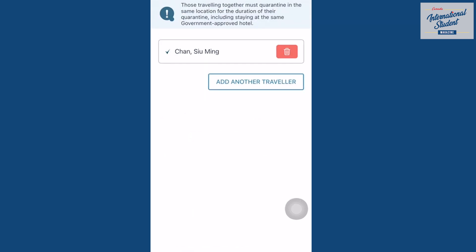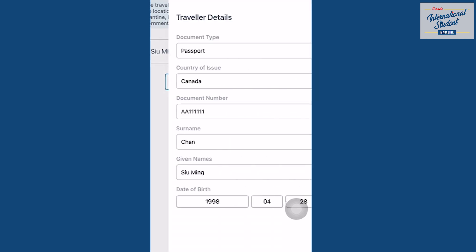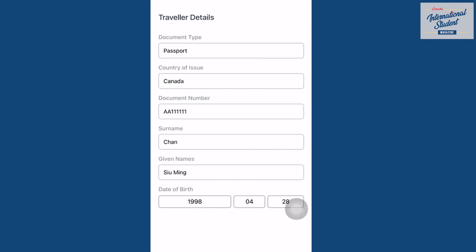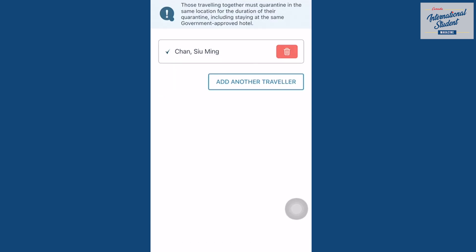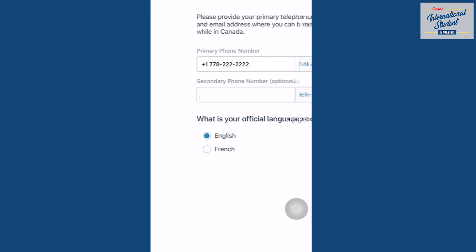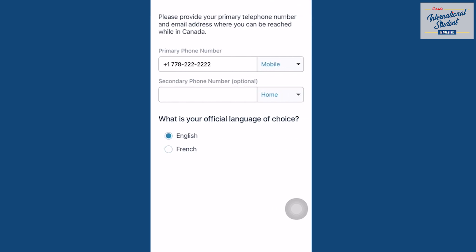Then we get to traveller's information. Choose a method to fill in your personal information, such as a passport. Fill in your phone number and choose your language.